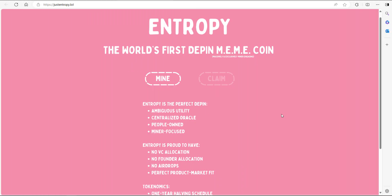Welcome back savages to another video. In today's video, we're going to be looking at a crypto project which claims to be the world's first DeFi meme coin called Entropy.